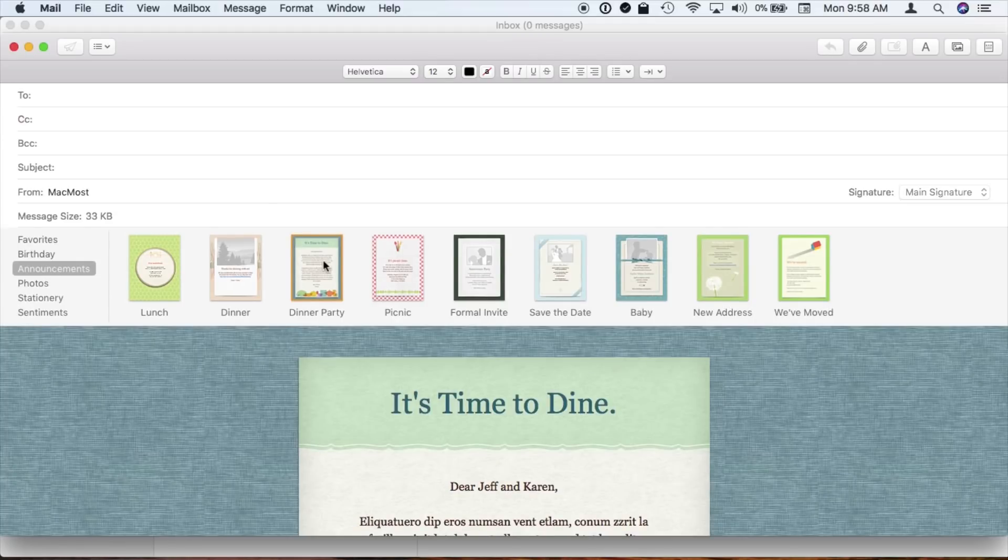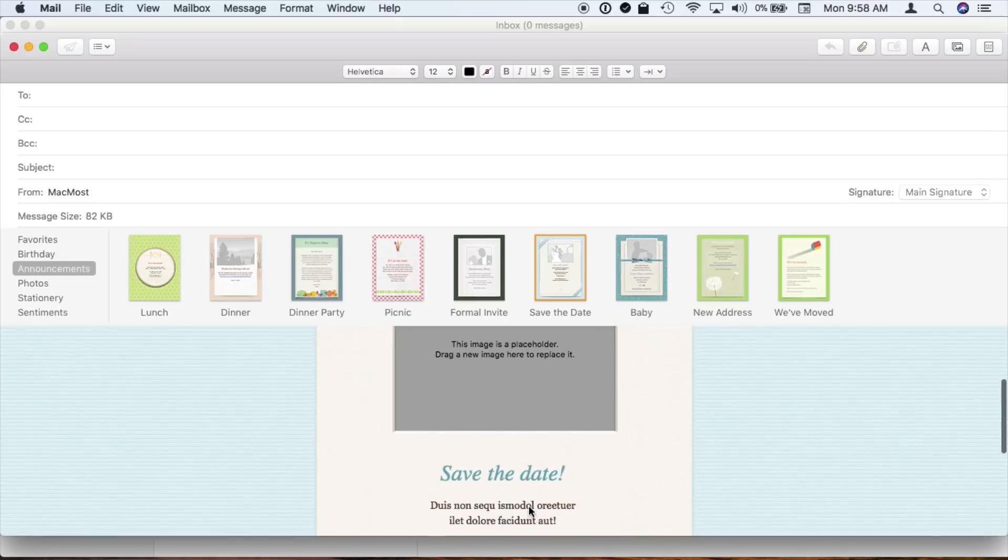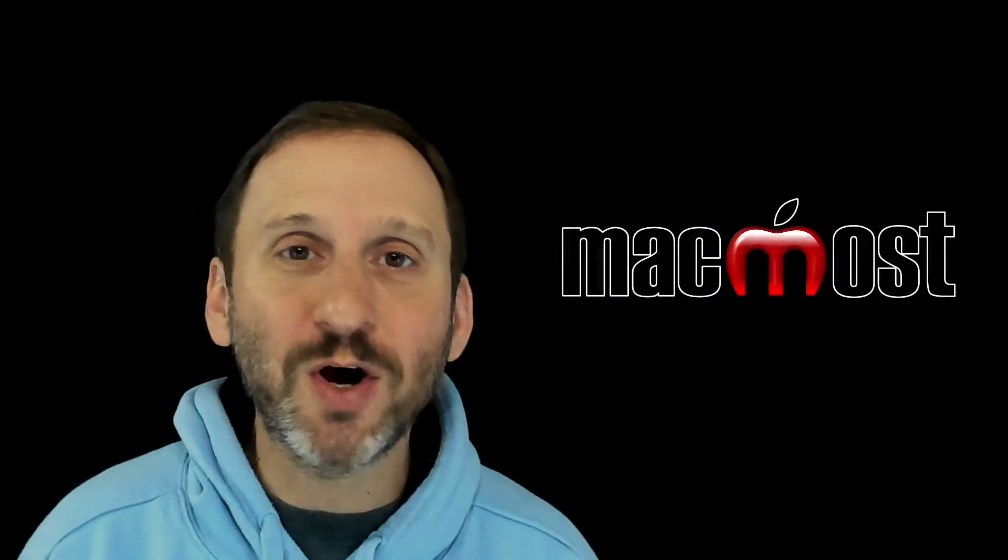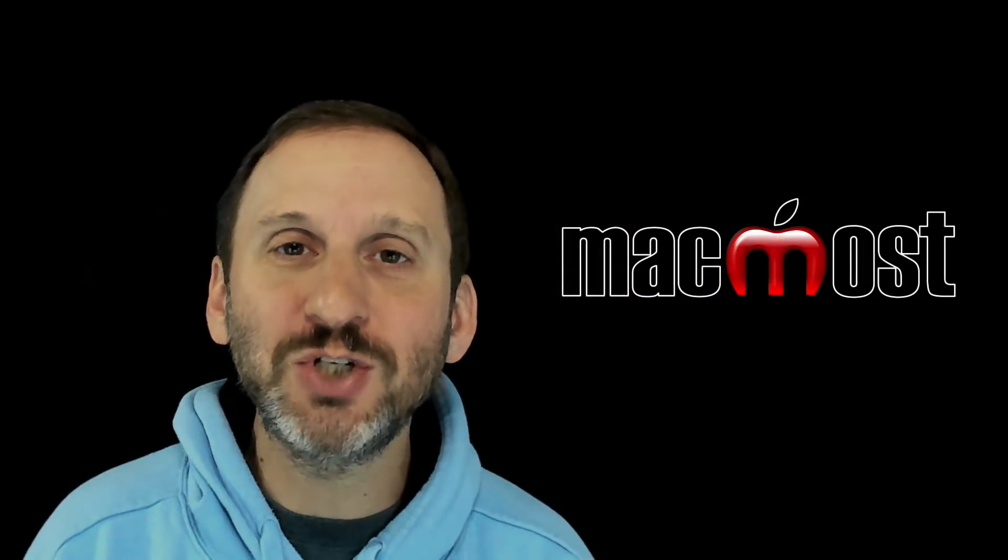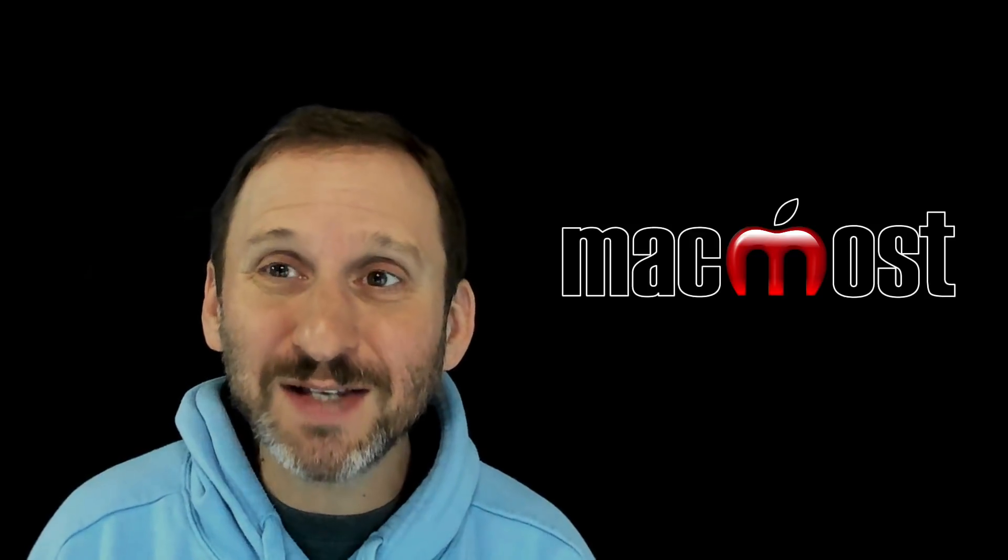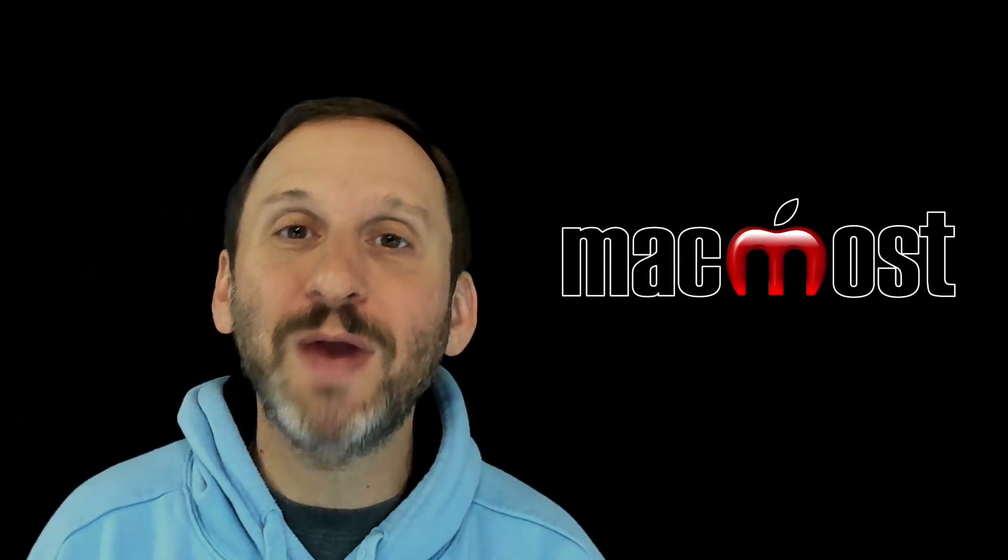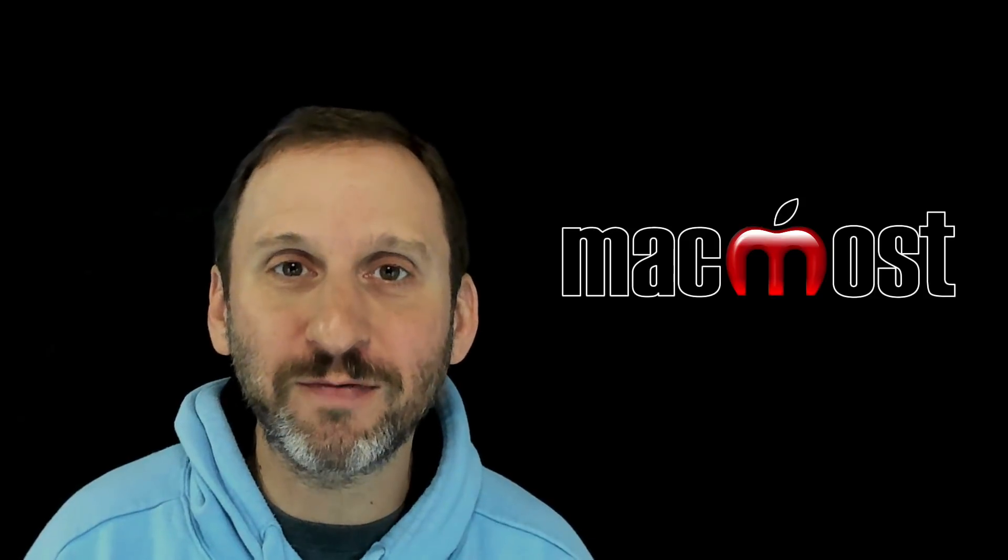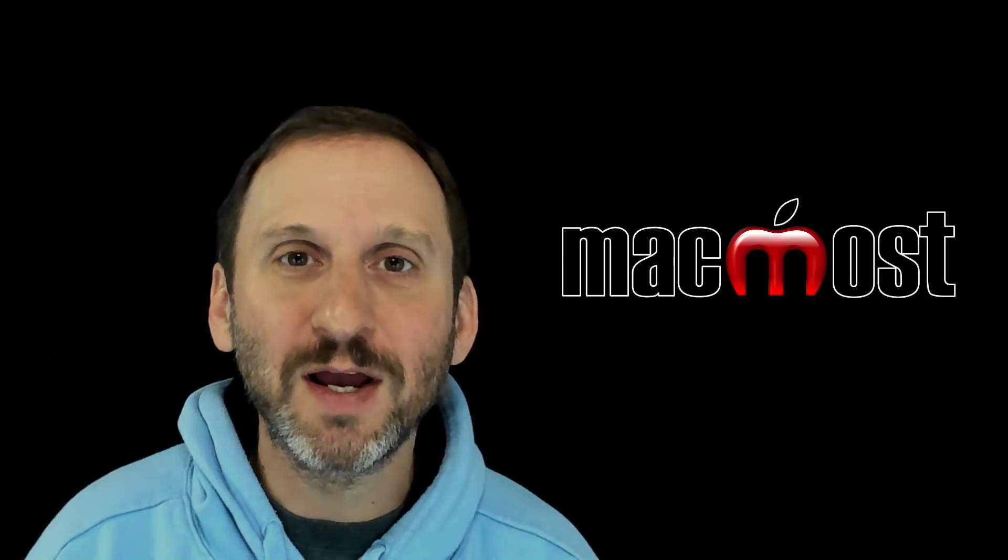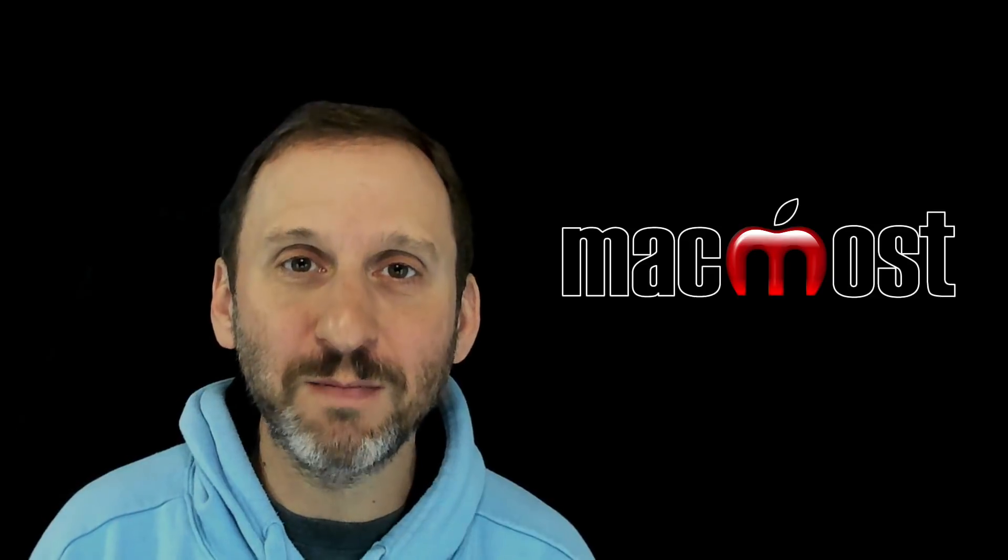Of course also sending an email that's maybe several hundred K in size just to convey a few lines of text isn't a good idea if somebody is over a mobile network too. So these are gone. You can still use lots of rich formatting. That hasn't changed in Mail. You can copy and paste elements from Pages or TextEdit or something in there maybe to accomplish a similar effect. There's just no more of this stationery and template kind of functionality in Mail.